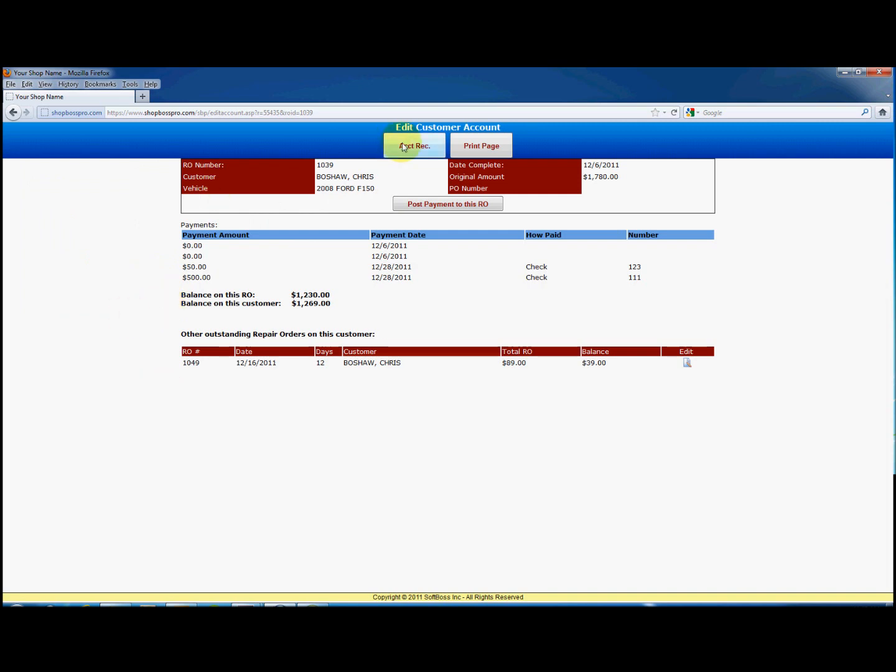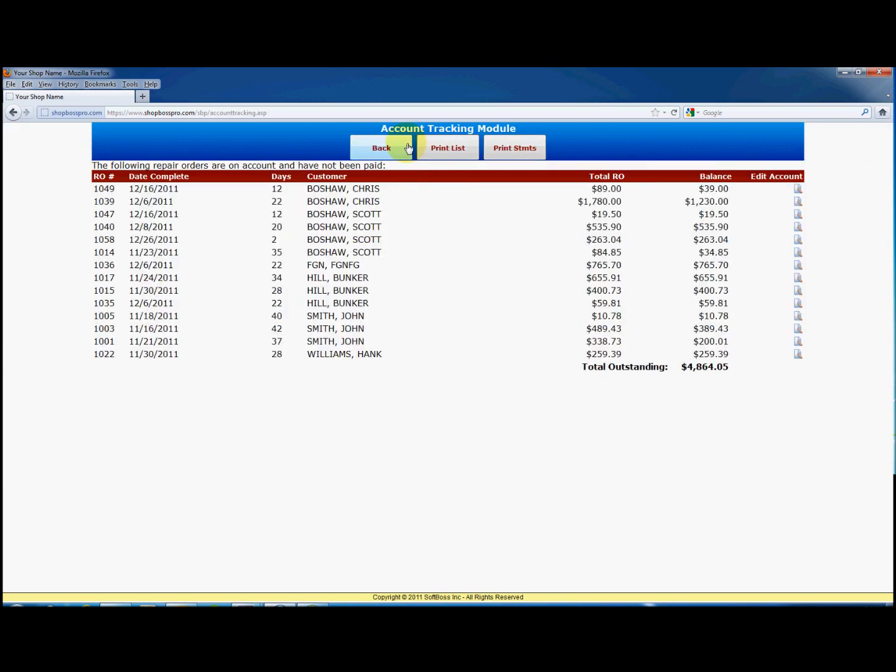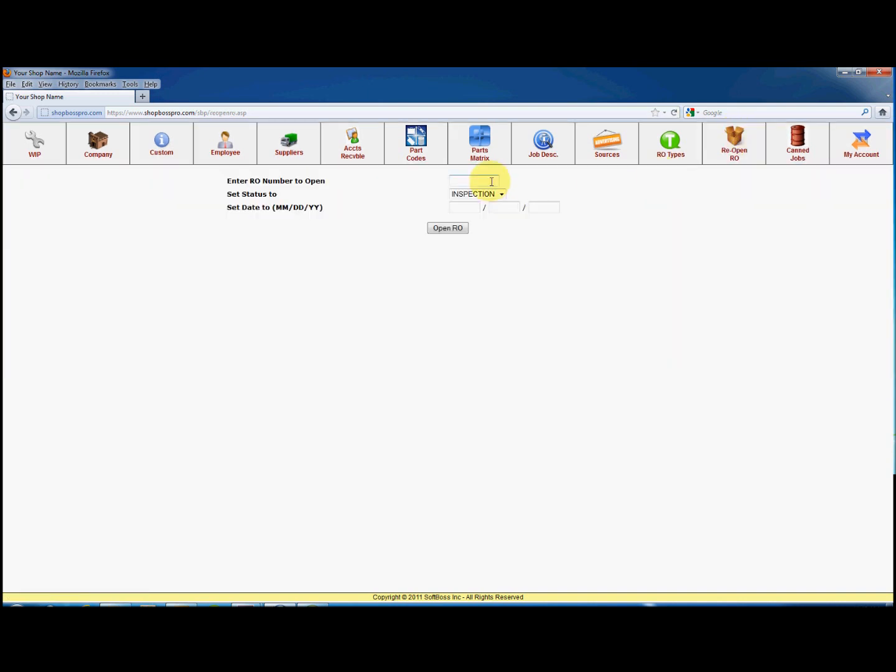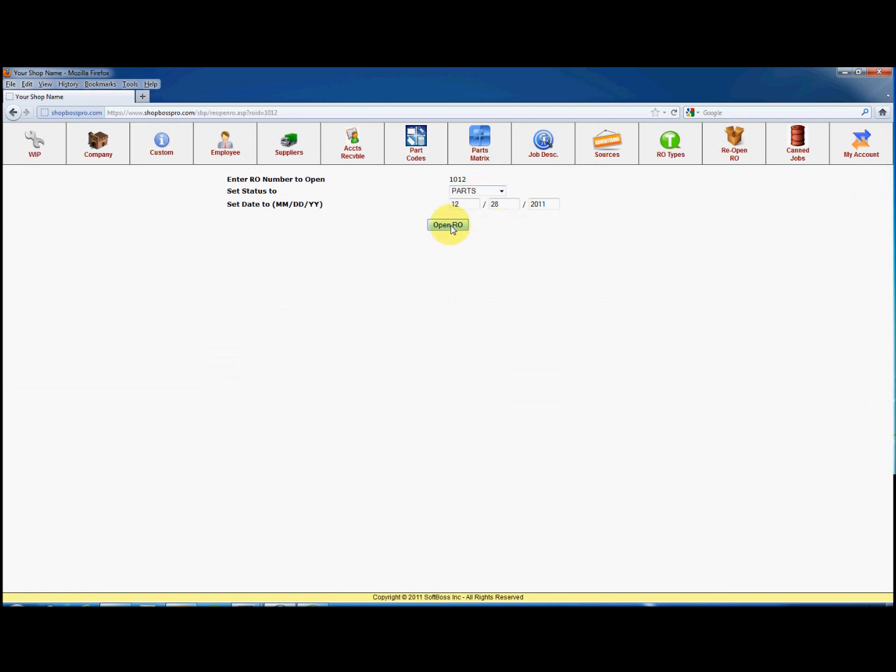If you close an RO, it will become unavailable to make changes. It can, however, be reopened. We do this by clicking on Reopen RO, entering the RO number, select the status to change it to, and the date to set if desired. Click on Open RO, and you will be taken to the RO to make changes as desired.